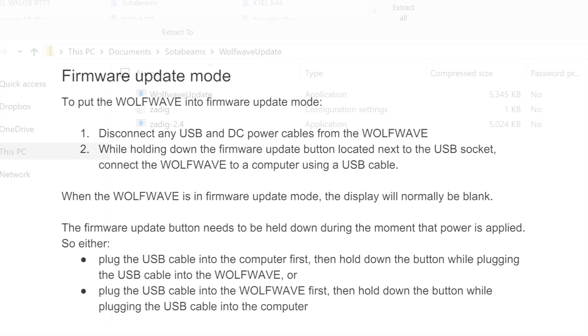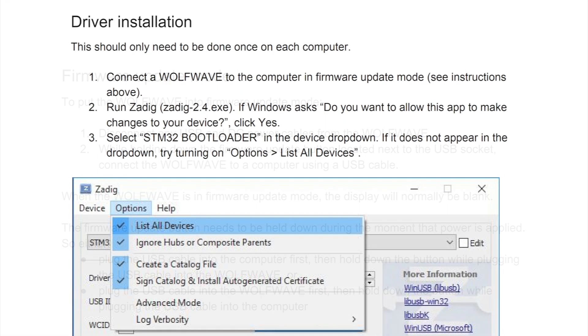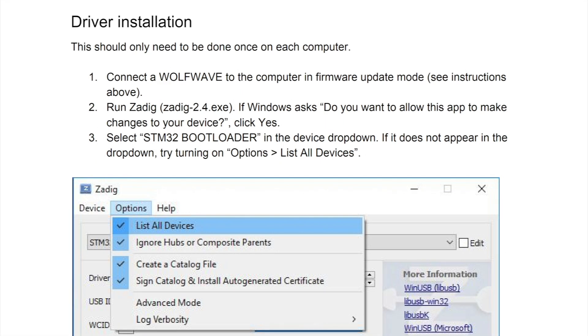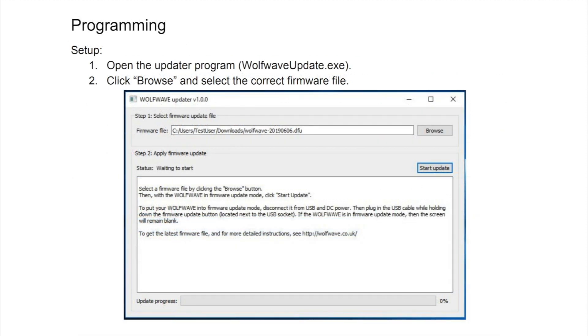The instructions are simple and very clear with three steps. One: putting the WolfWave in firmware update mode. Two: installing USB drivers onto your computer, something that should only need to be done once. And finally three: programming your WolfWave with the latest firmware using the updater app.